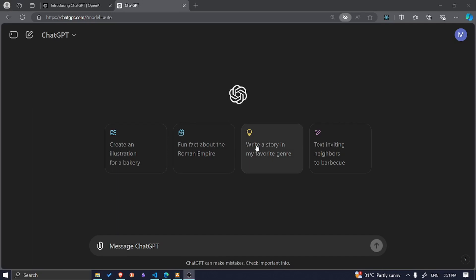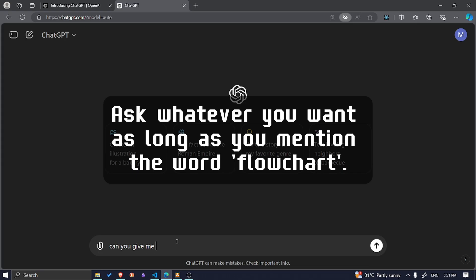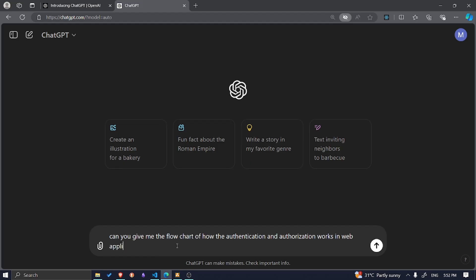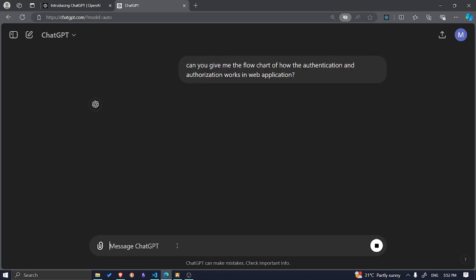First of all, what you need to do is go to ChatGPT and then just ask this: can you give me the flow chart of how the authentication and authorization works in web application? It's going to give me an answer.